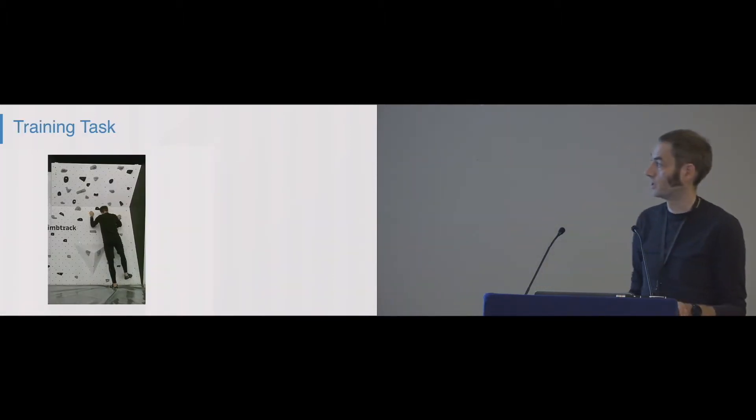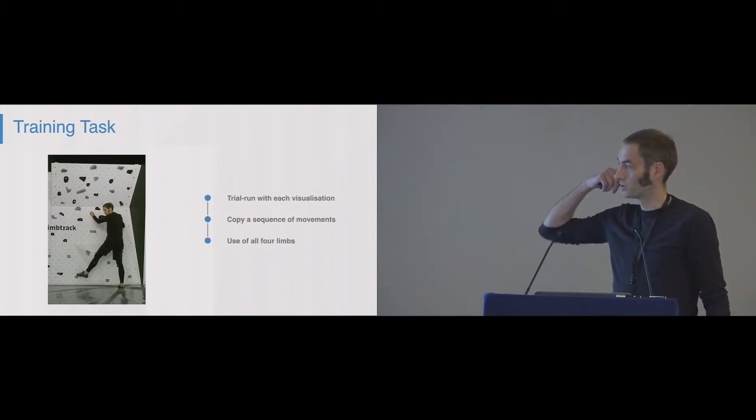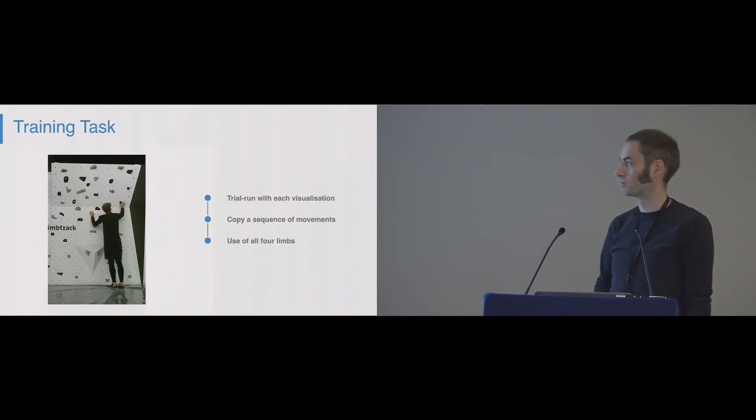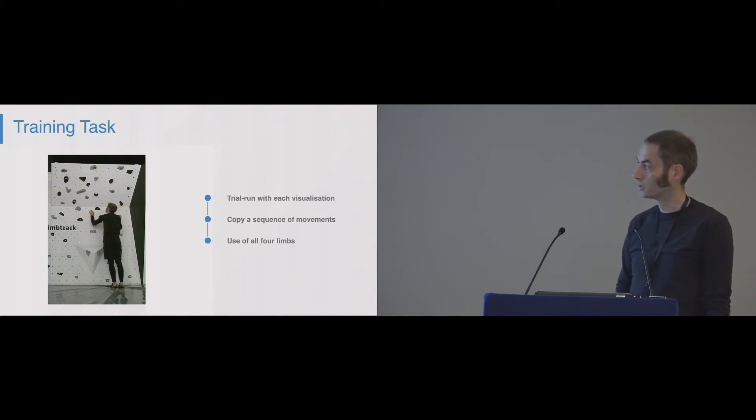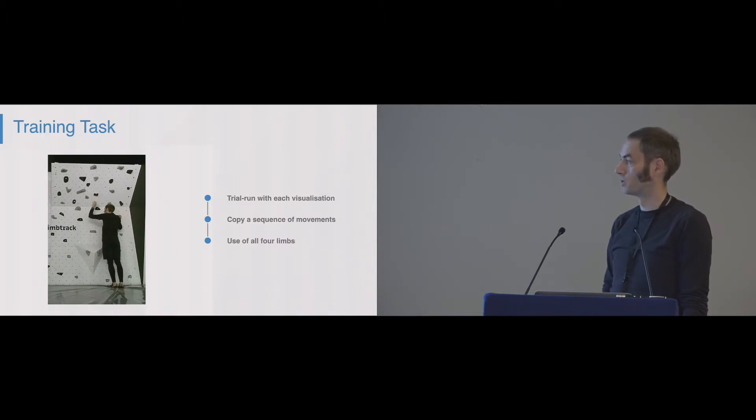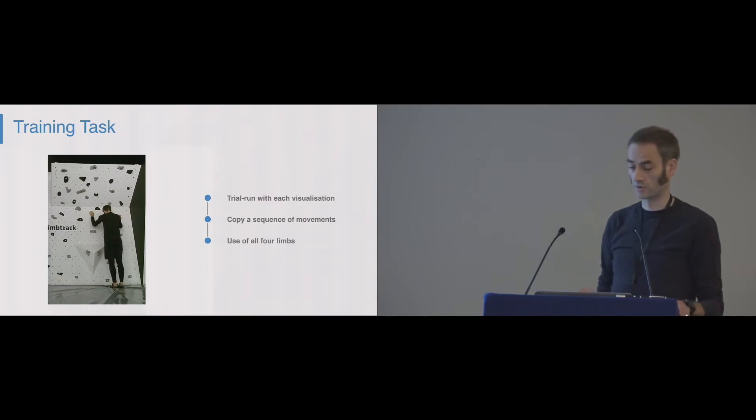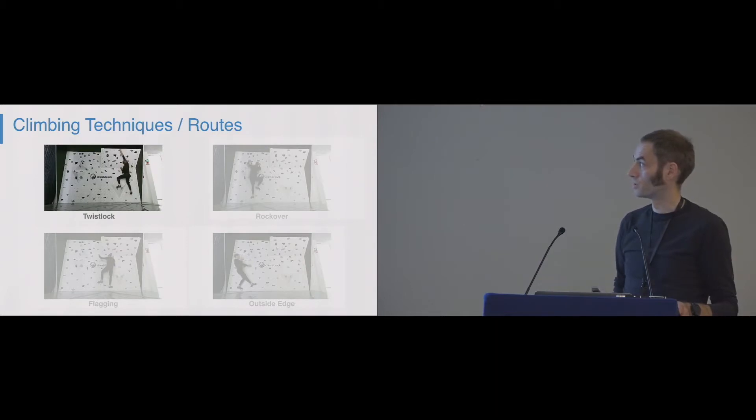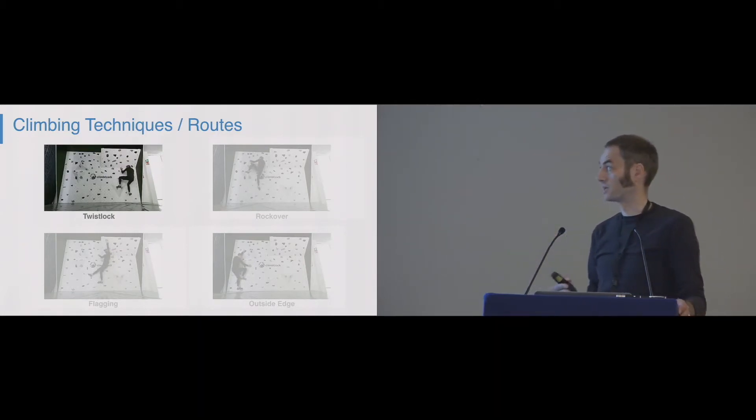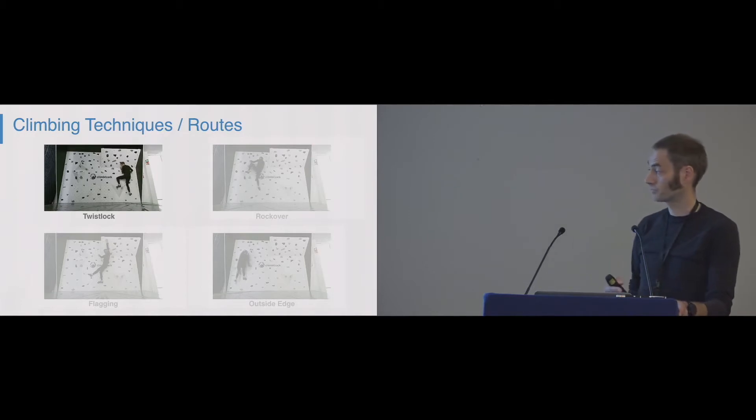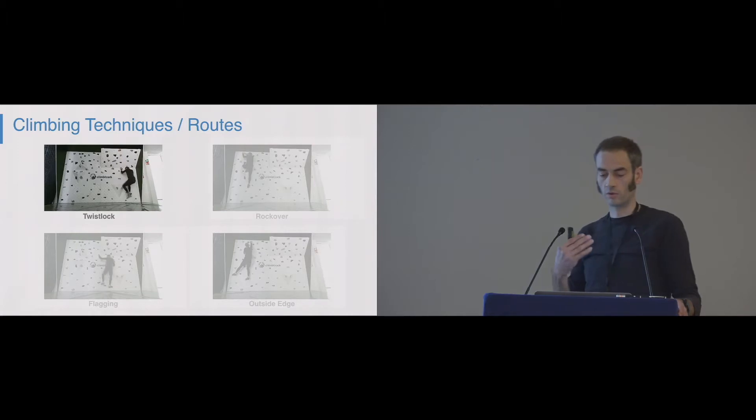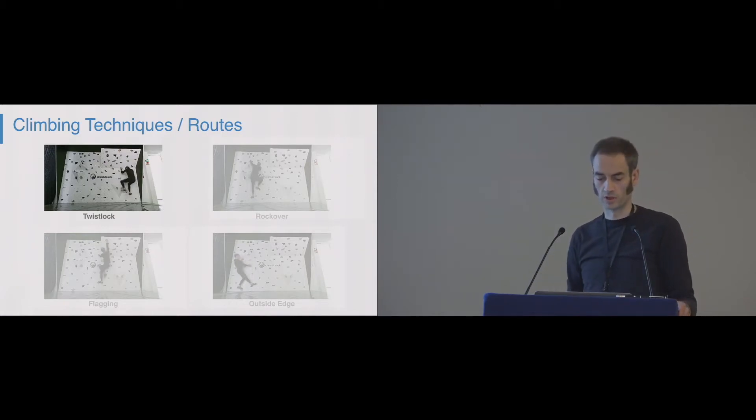Here you can see the training task, which was basically, here you see the Google Glass version. They had just to do the movements while standing on the ground, so grab a hold or touch a foothold with their foot, just as a training task to get used to the visualization technique. The climbing techniques or routes are those four. These represent standard problems that especially beginners should know and that really help them to become better climbers, and that's what they learn also if they take a small climbing course by human instructors.